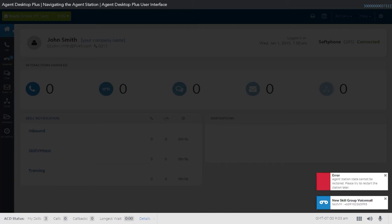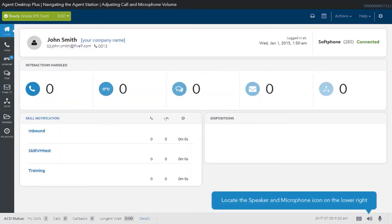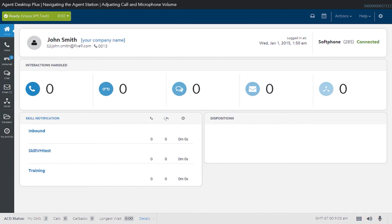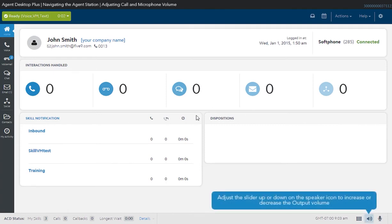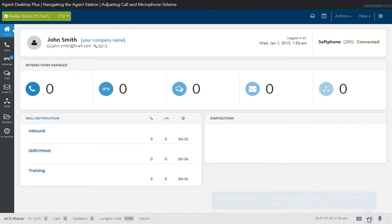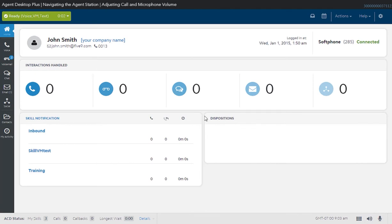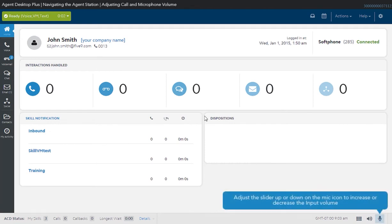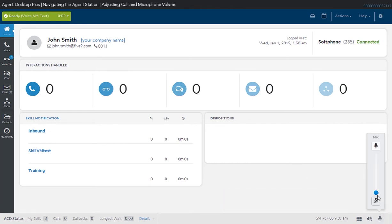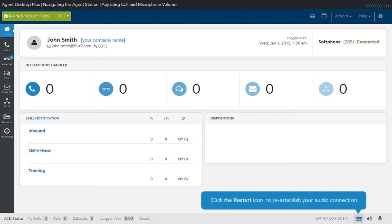The notifications appear as cards that provide information on important events that happen while you are logged in. On the lower right side of the Agent application, you will find the volume and microphone icons. Click on the volume icon and adjust the slider up or down to increase or decrease the output volume. If you are experiencing audio issues, you may follow the steps provided in restarting your station.